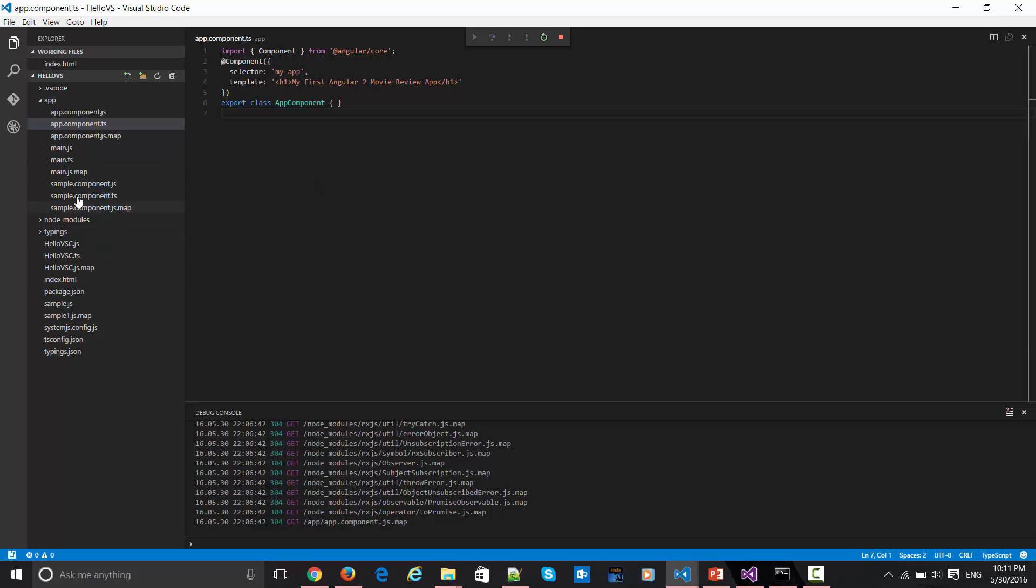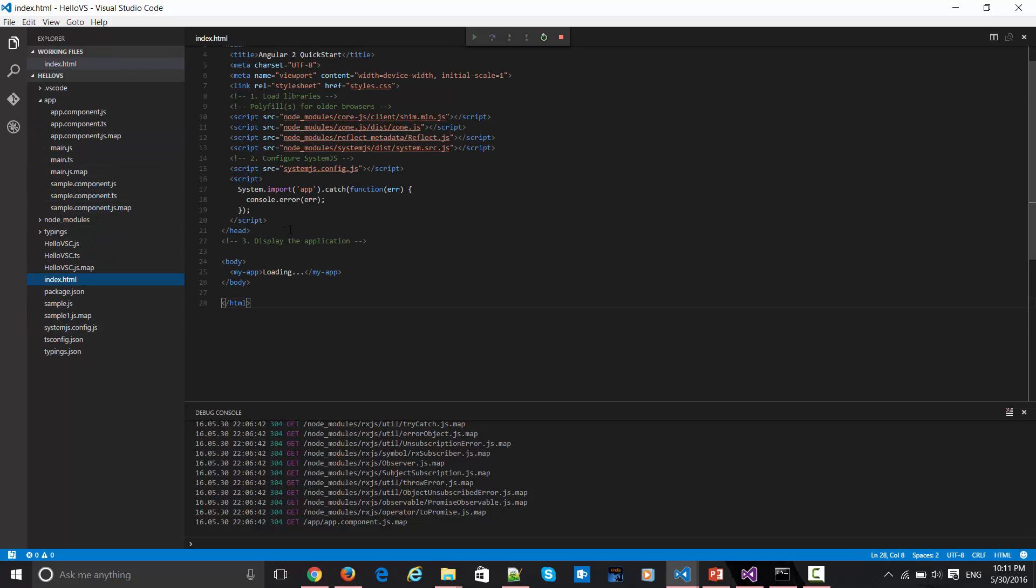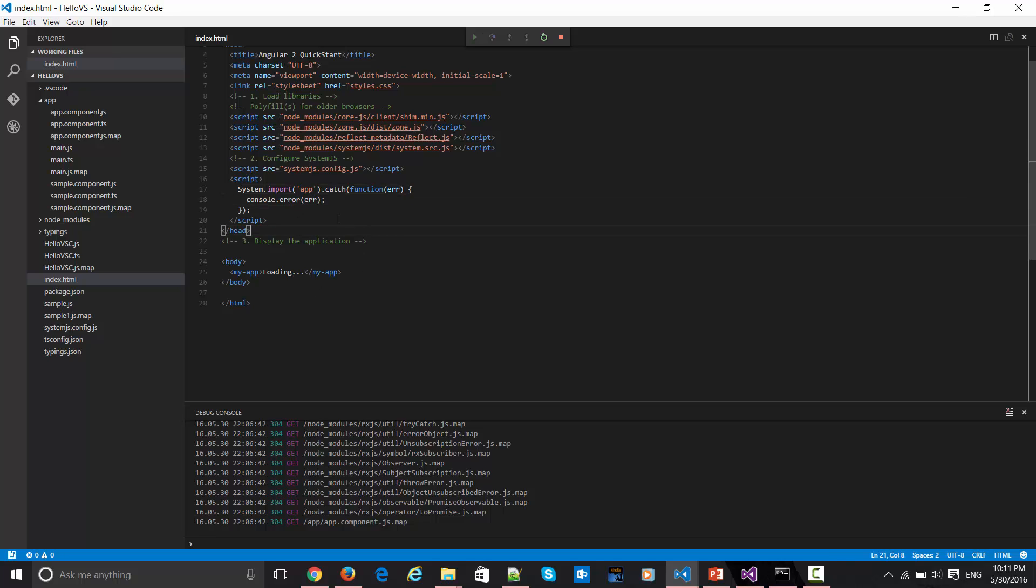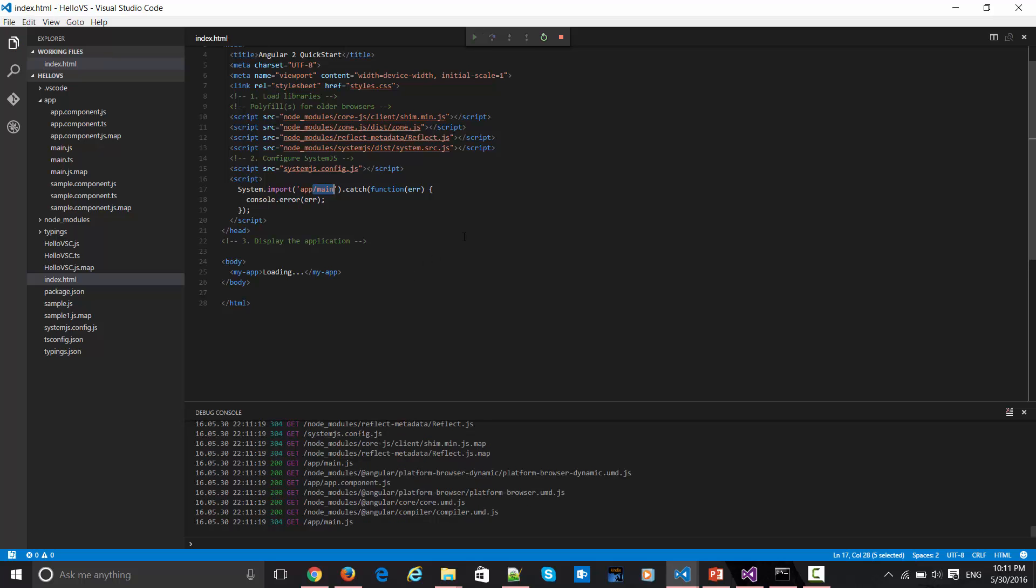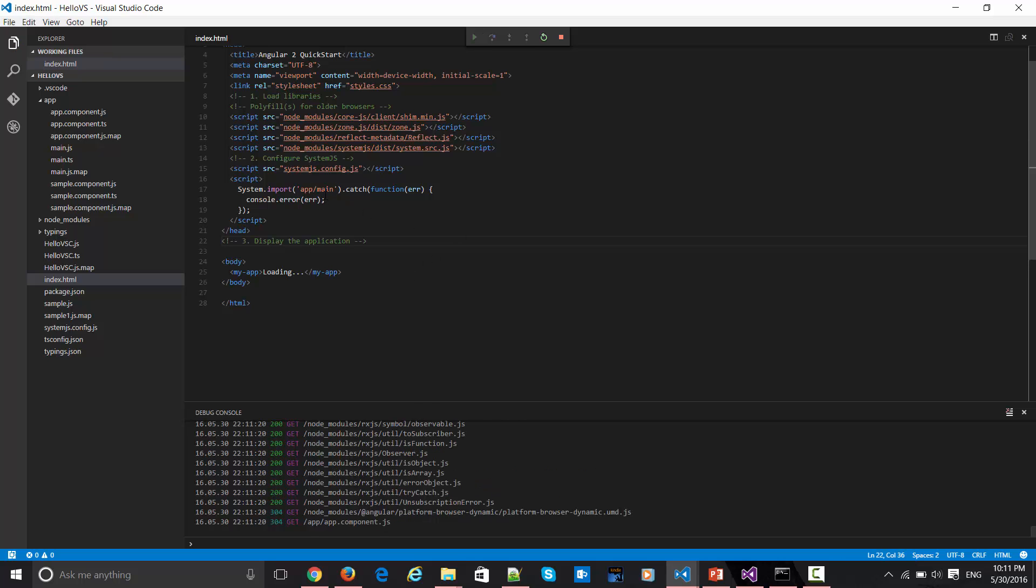Let me go to this index page itself. Here if you see this guy, app, this is how it is getting bootstrapped. If I do app.main, this will also take the same effect and it will launch the same thing.